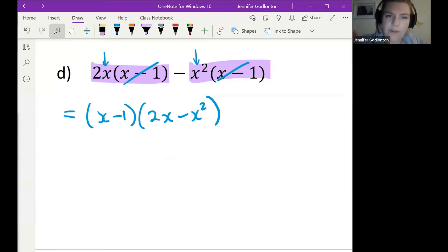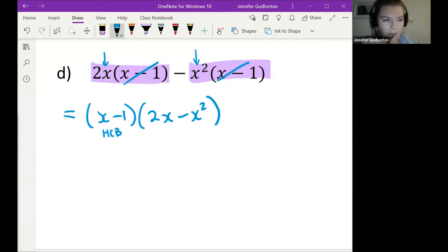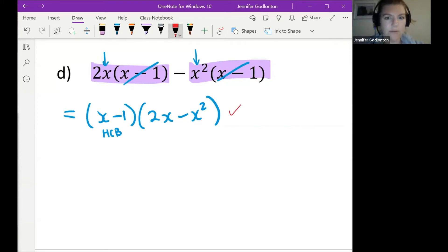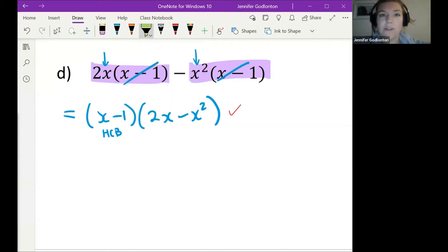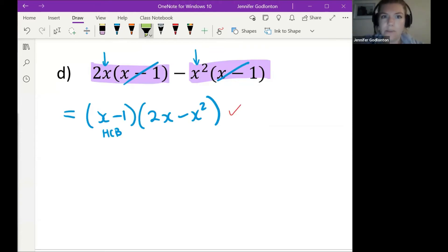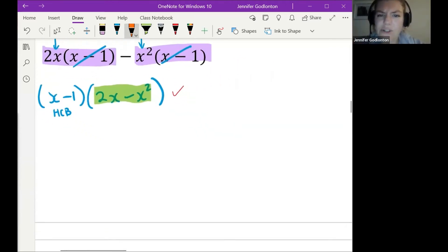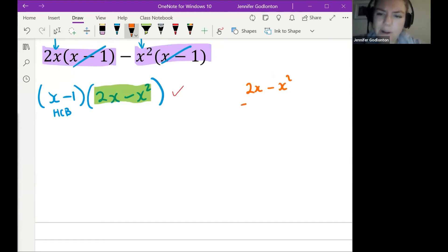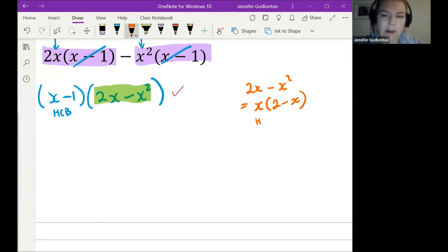All we did in that step was take out our highest common bracket. In a test that's already your first mark — we've made progress. Now we have to factorize fully, so if there's something I can still factorize, I must. The first bracket x minus 1 can't be factorized further. But the second bracket 2x minus x² — if I gave you that question last week for HCF, you'd say: that's obviously x(2 minus x). We did exactly the same thing here — we took out our highest common factor of x, leaving 2 minus x.